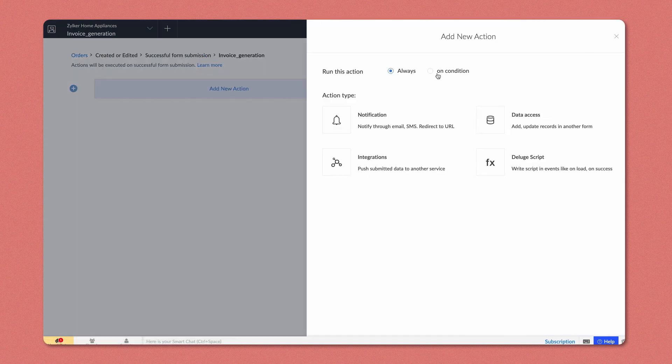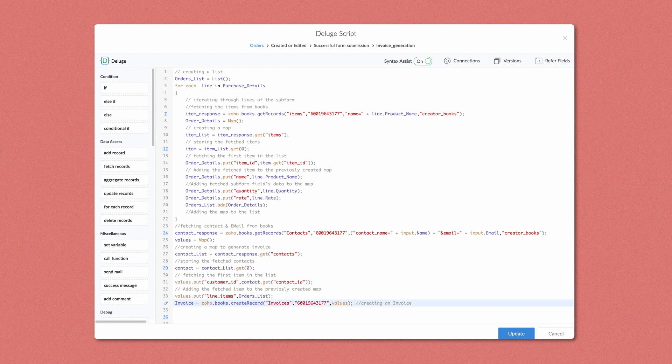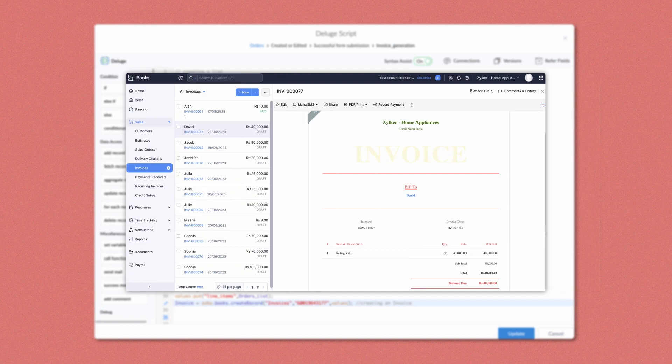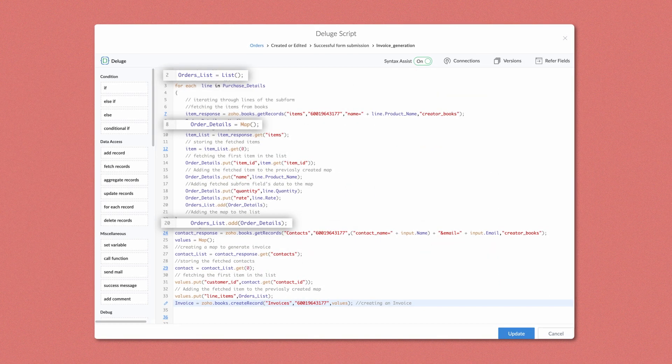This action has to run always, so let the option be set to Always. The Deluge script builder will open. We have copy-pasted the code snippet; however, we'll explain the snippet line by line. This script will push the data from Creator to Books and generate an invoice.